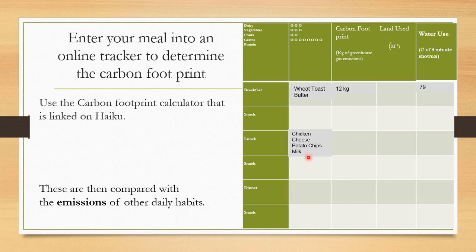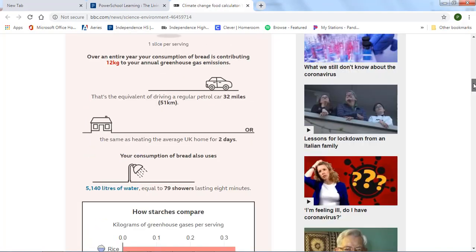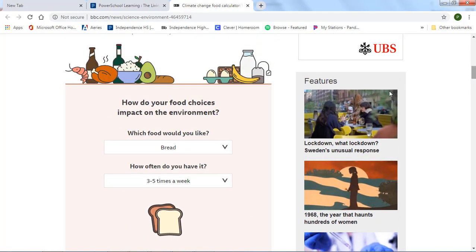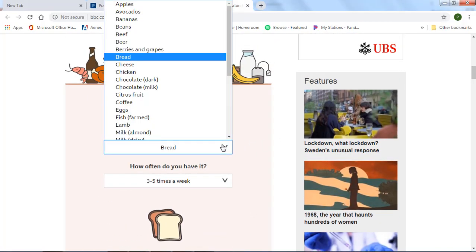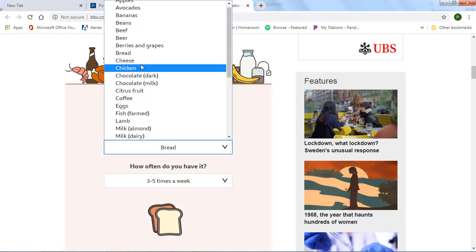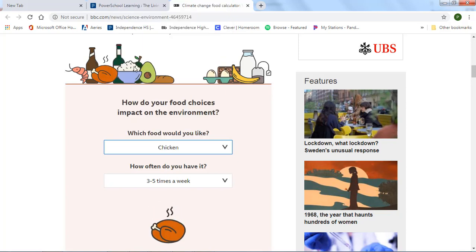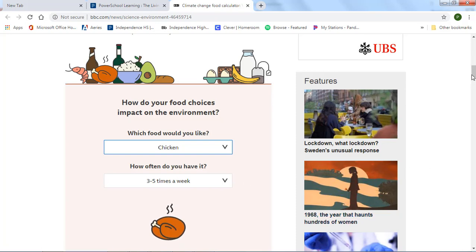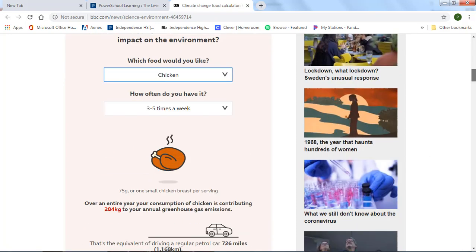So, I will quickly show that, and then we'll enter in these things. So if I want to do my chicken, I go ahead and I click on chicken. And I have that for lunch every day, so three times, three to five times a week.